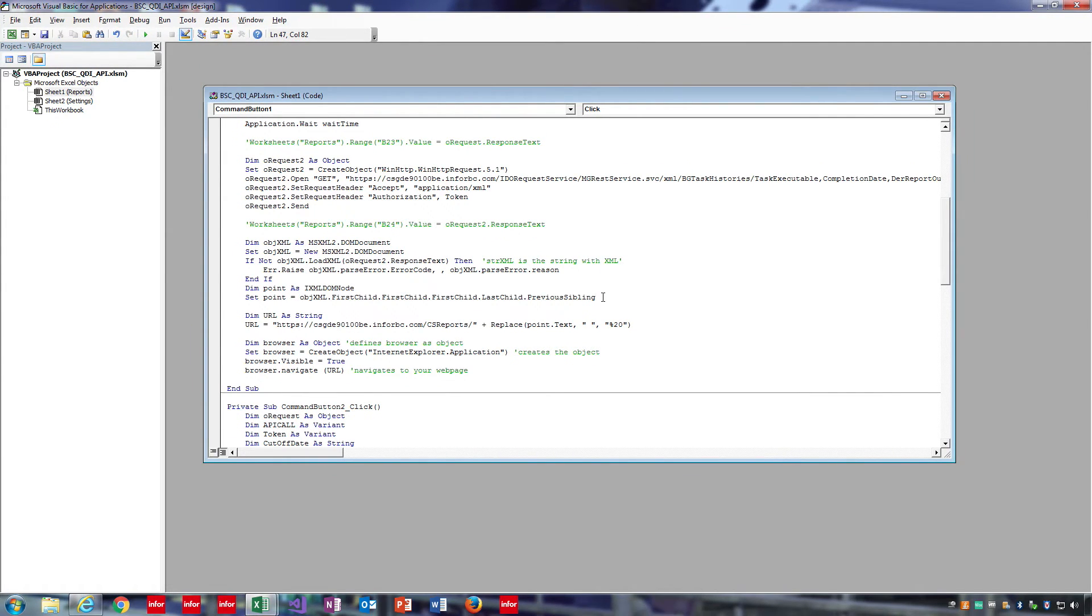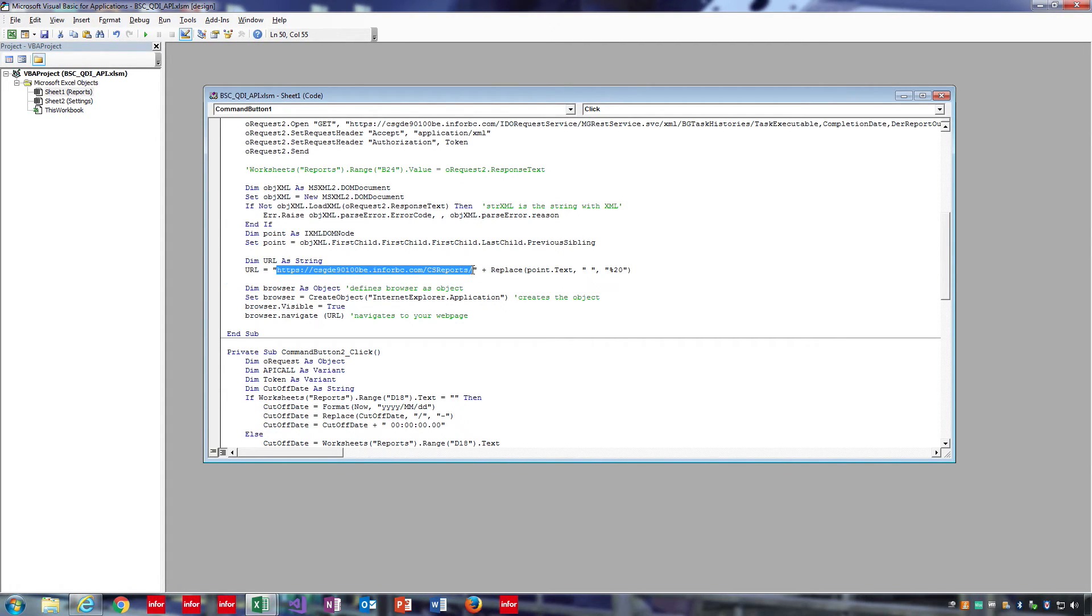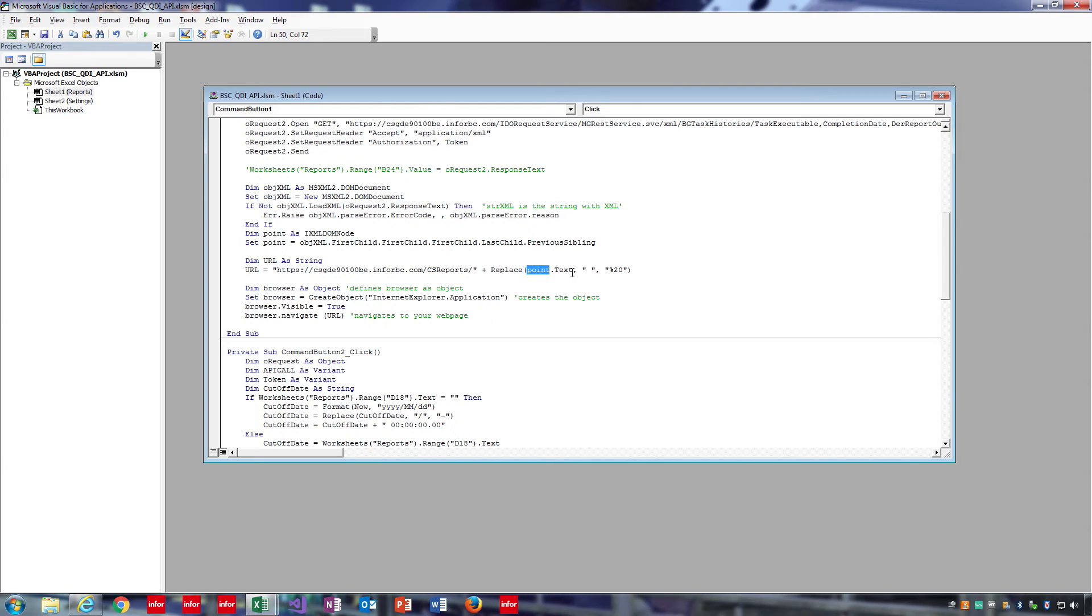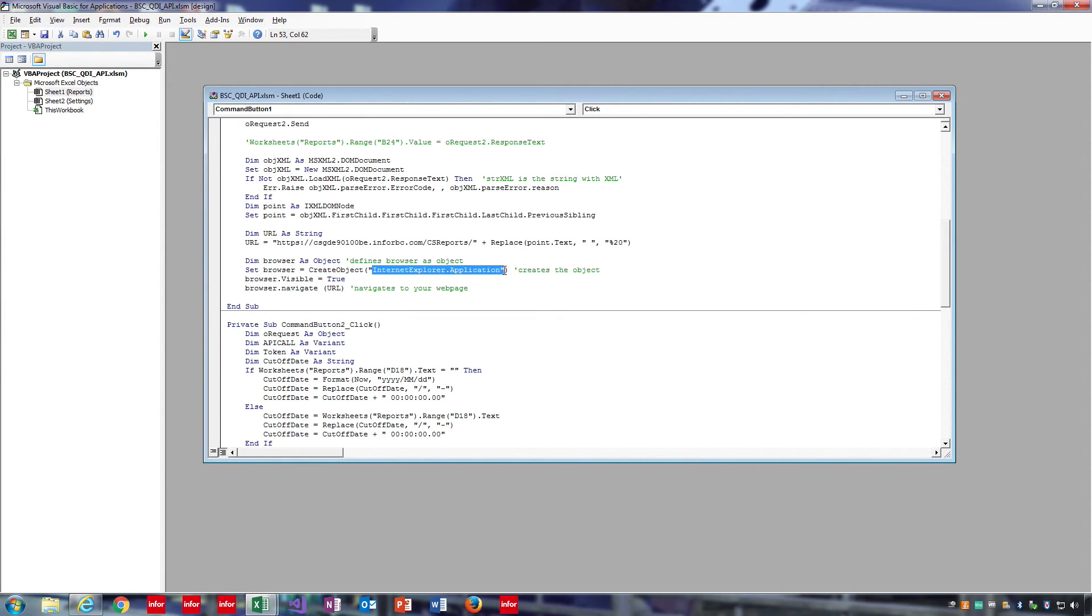Finally, we create a URL string, we add in the URL to view reports on the server, and then we take that URL from the point, and we replace any spaces with %20s so we can view it in the browser. Lastly, we'll create a browser object, set that browser object to the Internet Explorer application, make sure the browser is visible, and then navigate to the URL of our report.